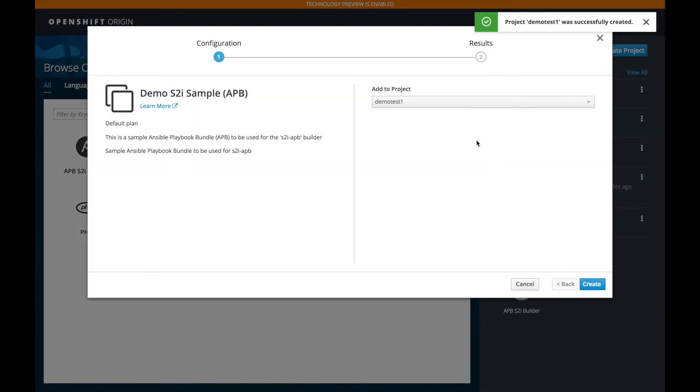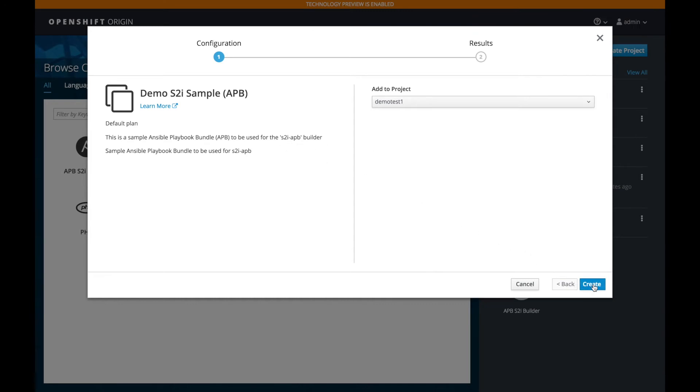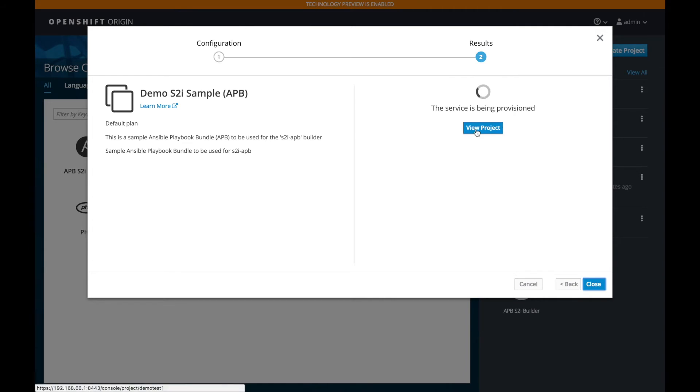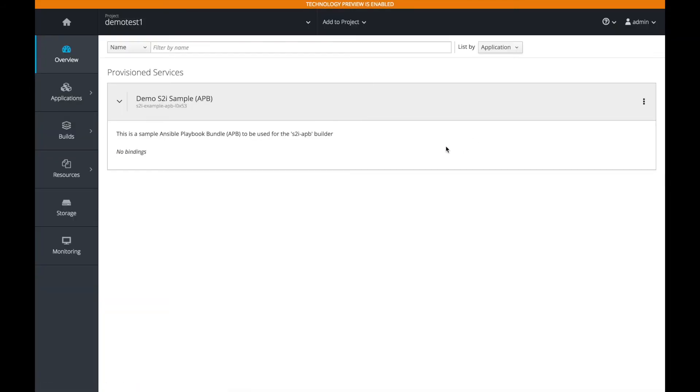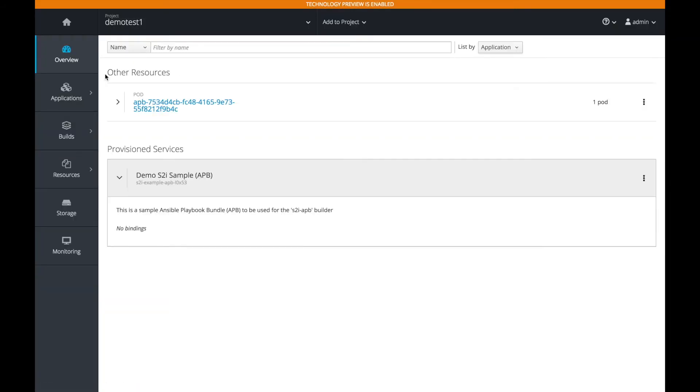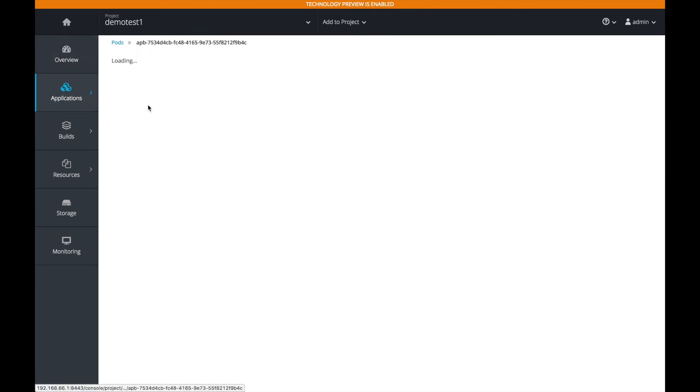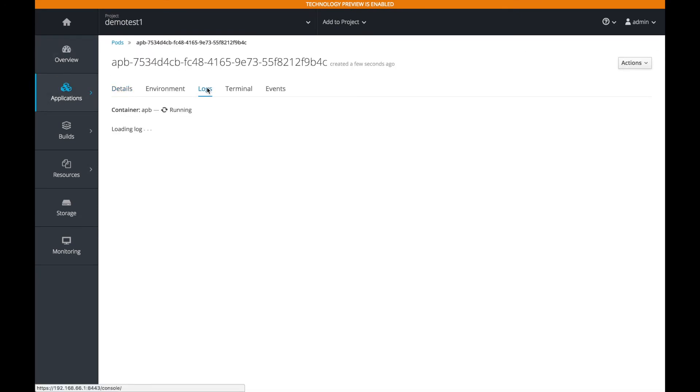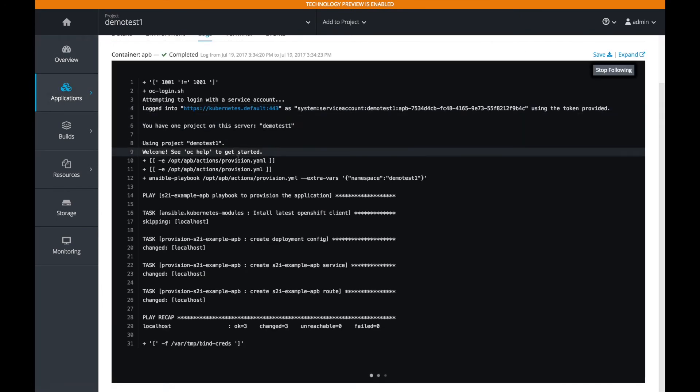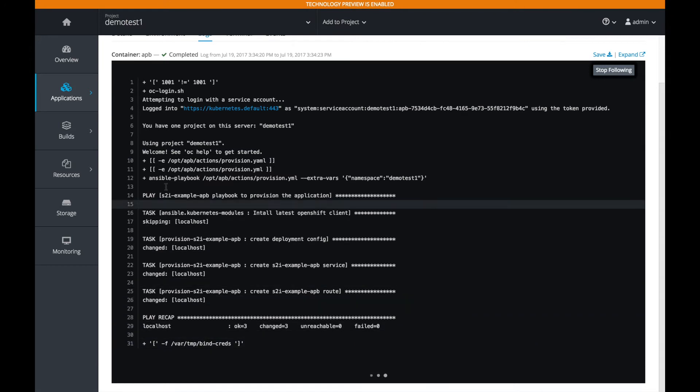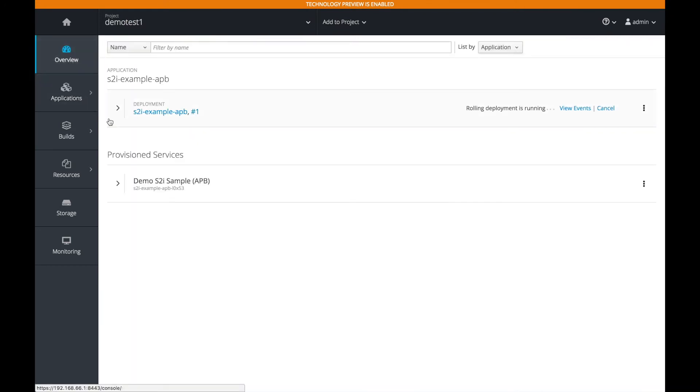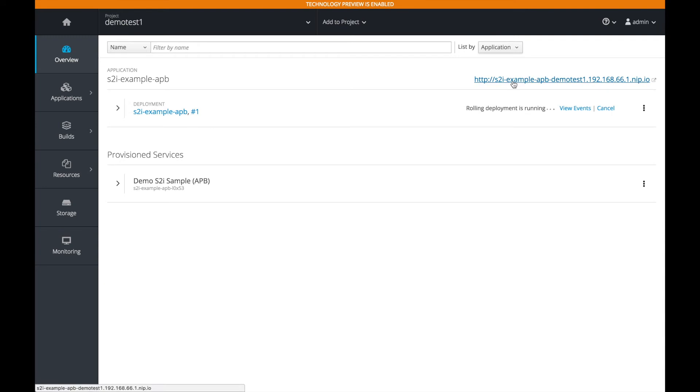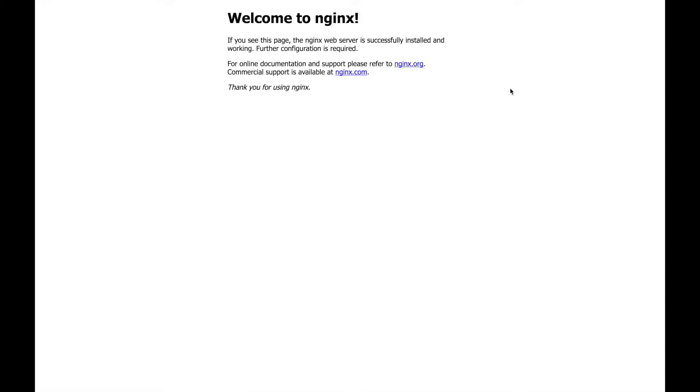And we'll launch our APB in the demo test one. And so far, this is our default APB. We haven't made any edits yet. So this is how it comes. We're going to go ahead and create it. And when we view the project, this is a simple APB. It's just going to launch an NGINX pod. And it's going to just have a default NGINX welcome screen. And if we look at the logs, we see that it's very quick. It already finished. And if we go back, our APB has launched and our route is available. And there you have it. You see the welcome to NGINX, the default NGINX screen.